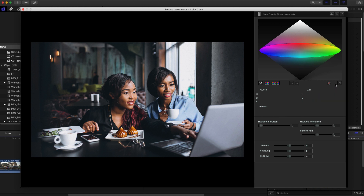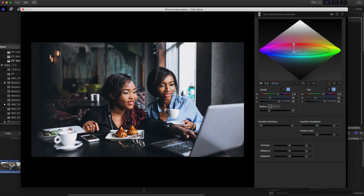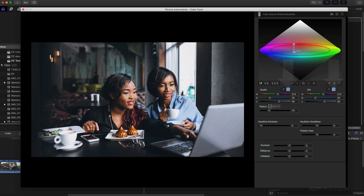With Color Cone you can select and adjust any color range. Use the eyedropper tool with the small plus to create a new point in the cone and select the color you wish to adjust. This will be your source color. To make sure that there will be no sudden changes when you first set the point, the target color will initially be set to the same value as the source color.